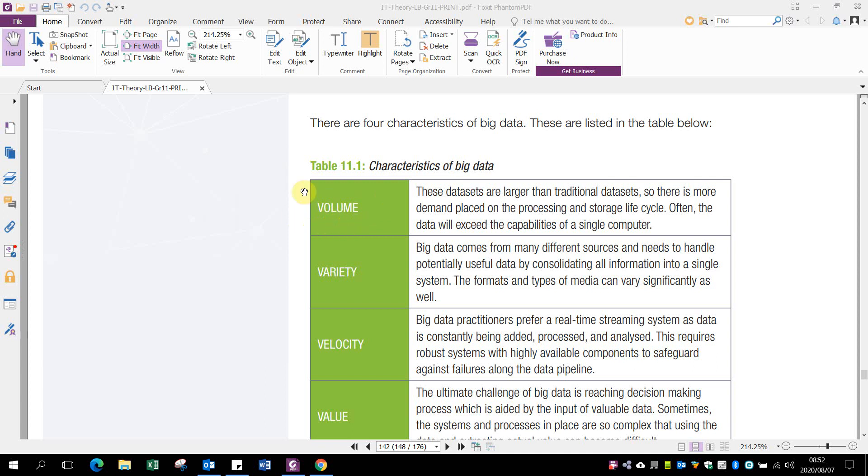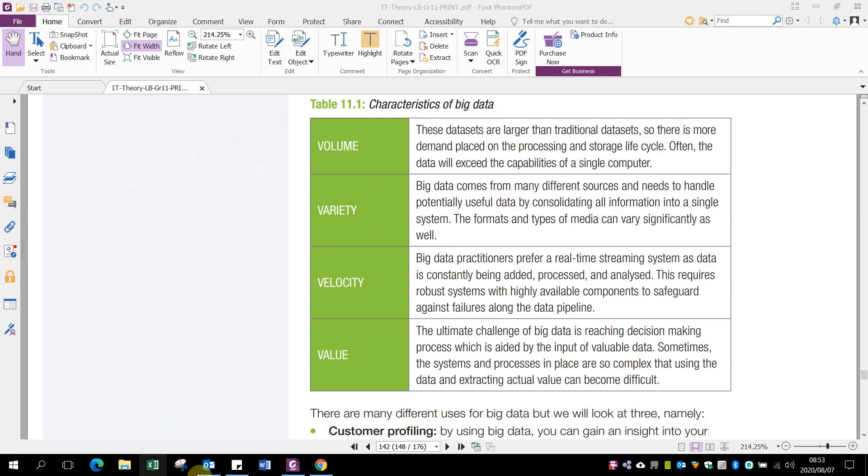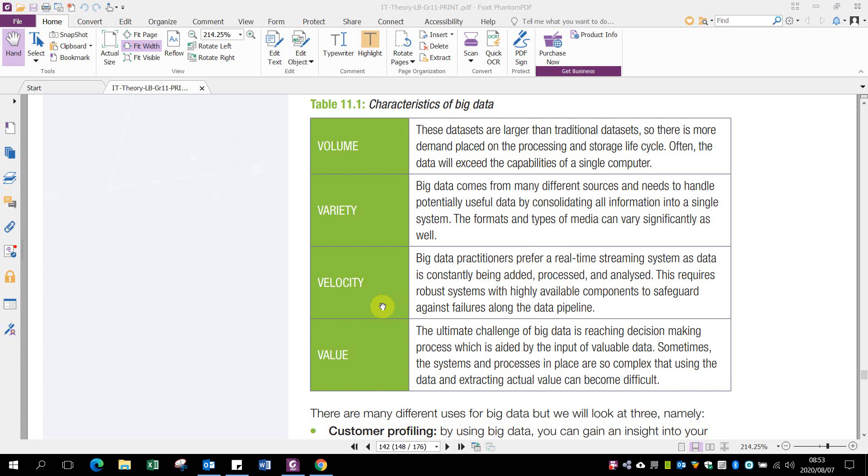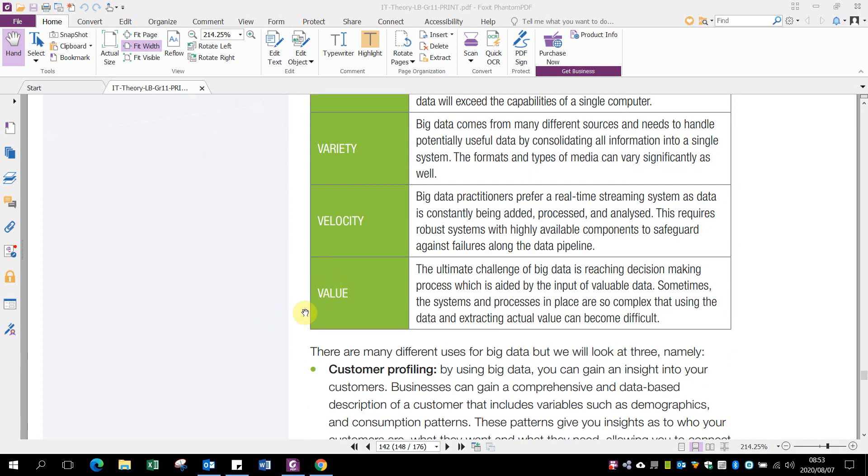There are four characteristics of big data. Volume: it's large data sets. Variety: big data comes from different sources and different types of companies store the information. Velocity: big data practitioners refer to real-time streaming systems because there's so much data that needs to go in and come out, and it needs to be up to date. Data is constantly being added, processed, and analyzed. Value: the ultimate challenge of big data is to become valuable. You need complex systems to extract actual value from all this information to make it worthwhile.